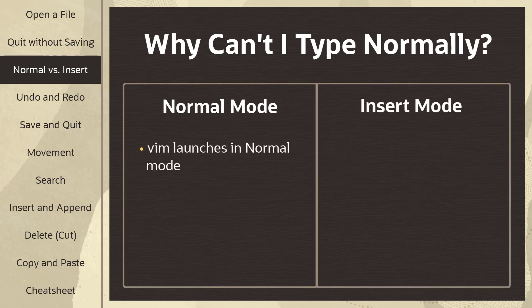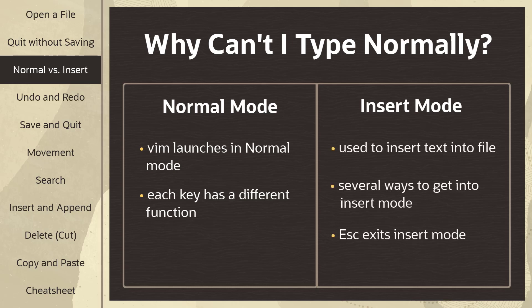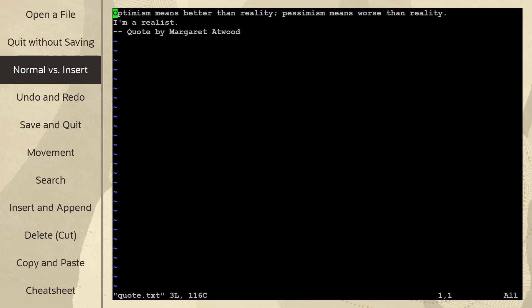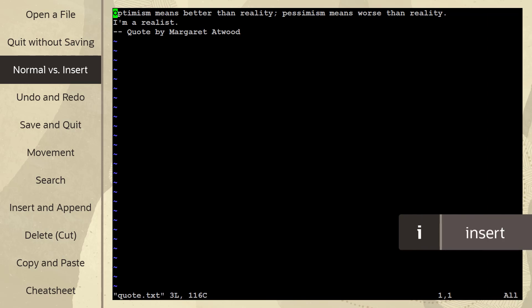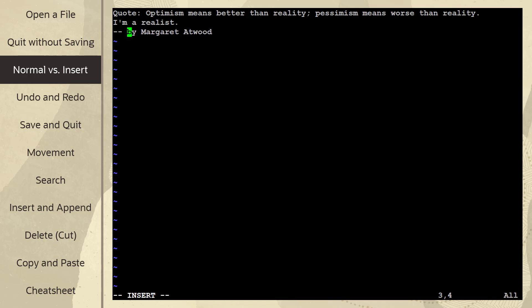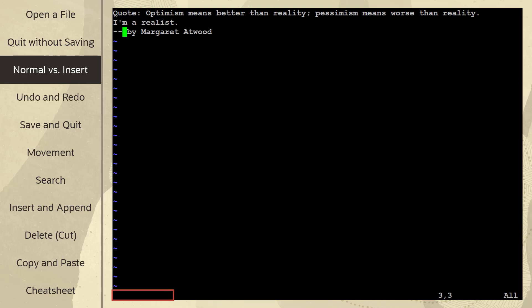It launches in normal mode, where all the keys have a different function similar to shortcuts in other applications. Which is why, if you just start typing, you're actually telling it to perform different functions with each key that you press. The other mode is insert mode, which is used to insert text. There are several different ways to get into insert mode, but you always use escape to exit insert mode. Let's open up that file again and take a look at the modes. One of the most common ways to get into insert mode is I. So if I type I, you can see insert pop up at the bottom, indicating I'm now in insert mode. I can type as usual, add text, use the arrow keys to move around, and delete content. And once I'm done, to exit insert mode, I'll hit escape.